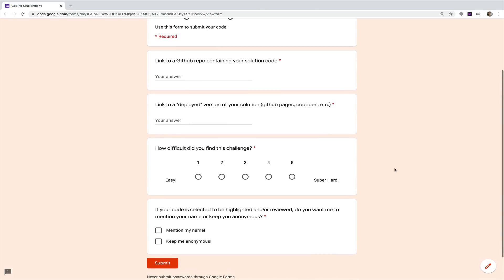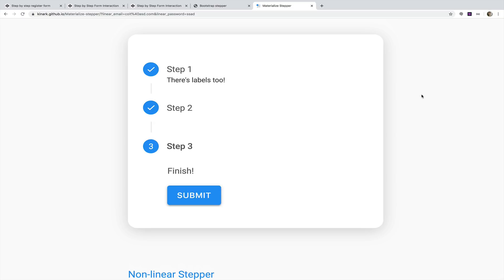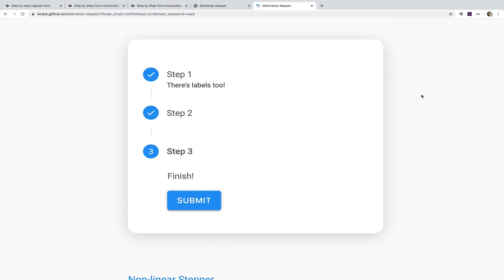Please respect the spirit of these challenges. You can find stepper form implementations all over the web, but the goal is not to copy and paste someone else's code. I'm probably not going to run code through plagiarism software, but if you're submitting code you didn't write, it's just not going to be beneficial to anyone. By all means, do some research and look around — we don't write code in a vacuum — just don't copy and paste someone else's solution.